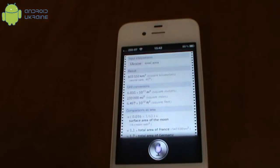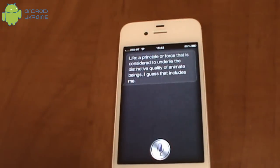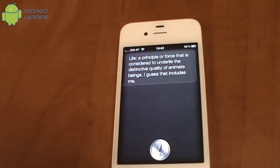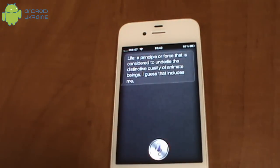What is the meaning of life? Life. A principle or force that is considered to underlie the distinctive quality of animate beings. I guess that includes me.